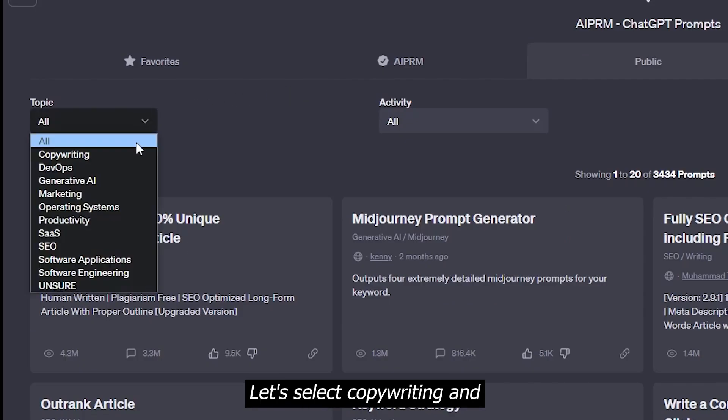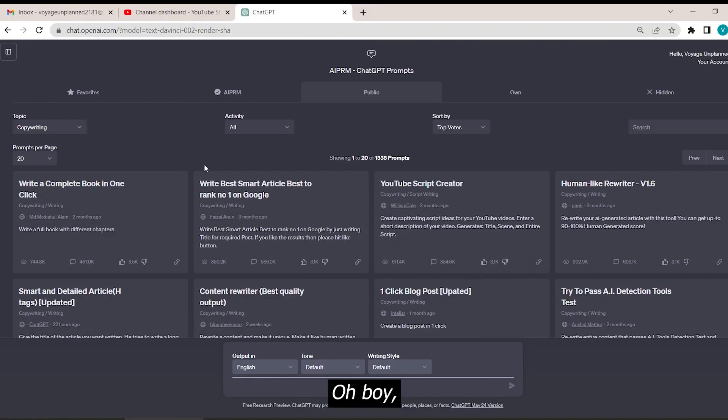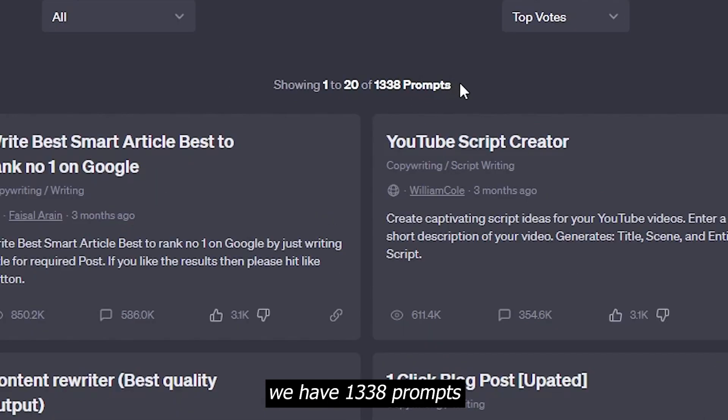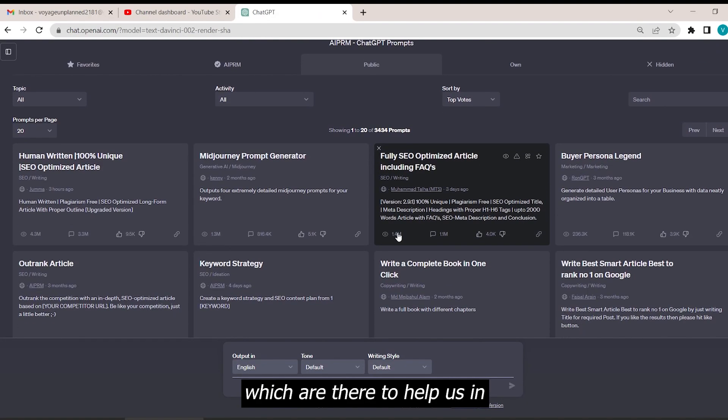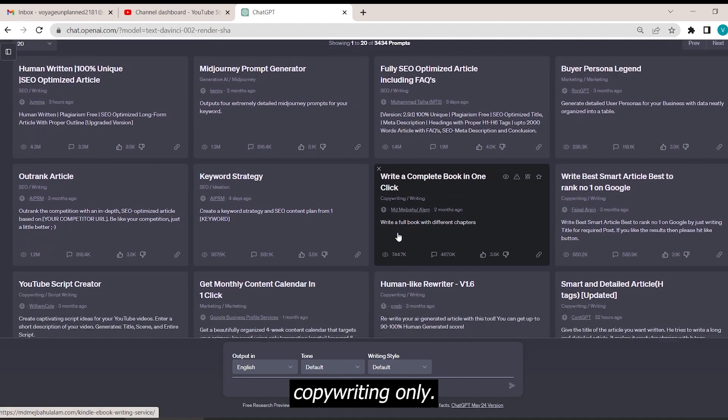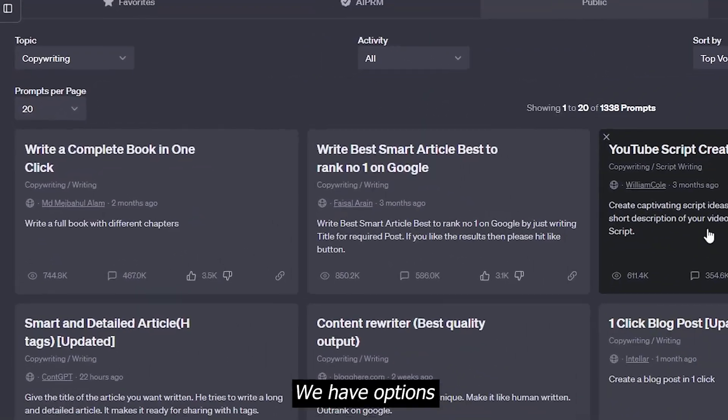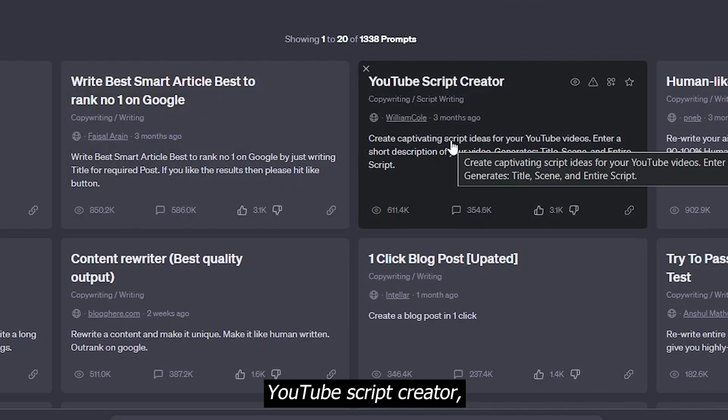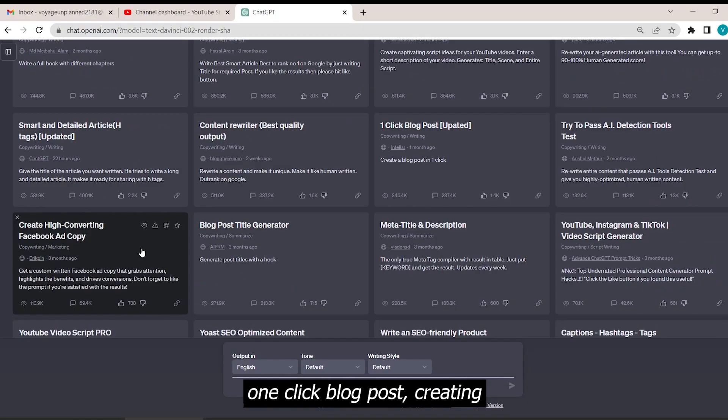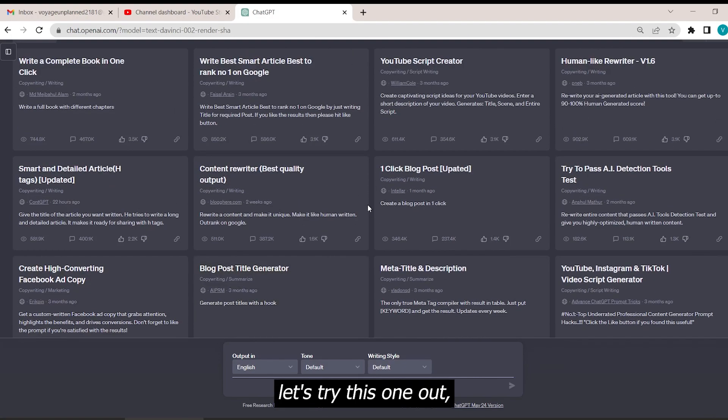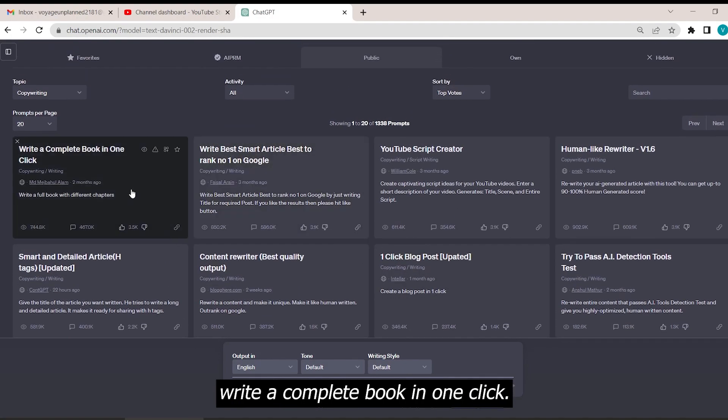Let's select copywriting and oh boy, we have 1338 prompts which are there to help us in copywriting only. We have options like write a complete book in one click, YouTube script creator, one click blog post, creating Facebook ad copy. Let's try this one out. Write a complete book in one click.